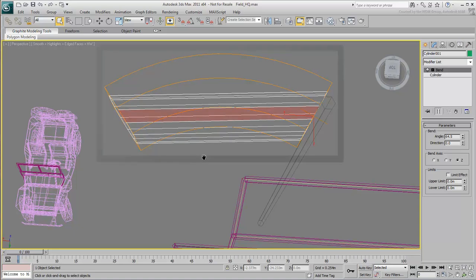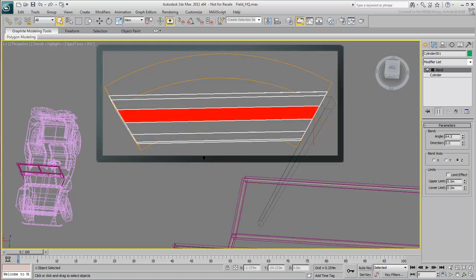To understand why, take a look at the cylinder's geometry. Notice that the walls of this cylinder are made of single polygons on each side, and these walls are rigid. In order to bend this cylinder, you need to increase the number of segments height-wise.